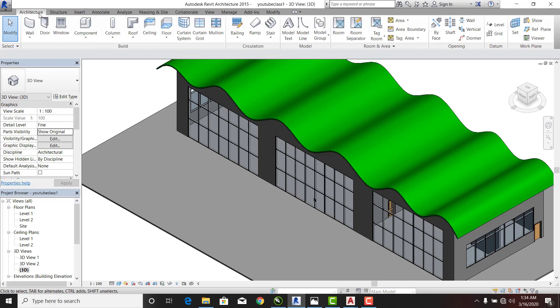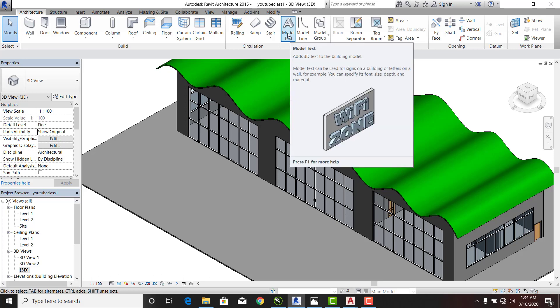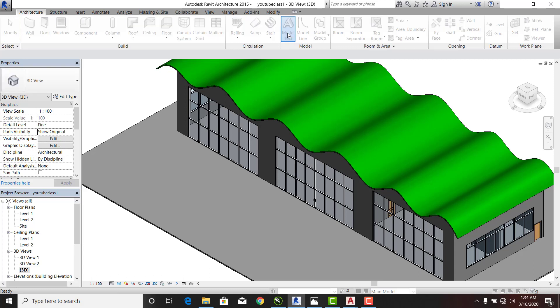From Architecture, I'm going to go to Model, I'll go to Model Text. And you can see this is going to add a 3D text to your building. Now if I click on this text...